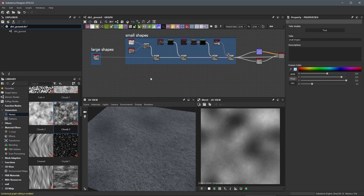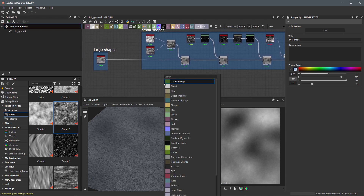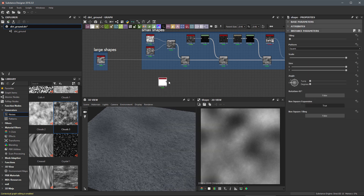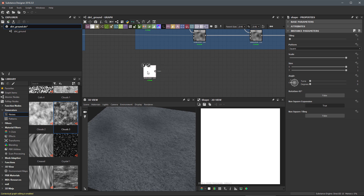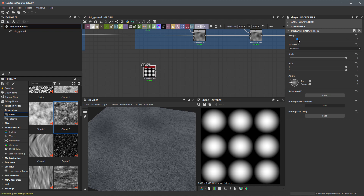In order to scatter shapes we first need to create them. I'm going to hit the spacebar and search for the shape node, then create an instance of it. For the pattern I'm going to switch this to paraboloid, and I'll set the tiling amount to a value of three, so now we have nine paraboloid shapes here.